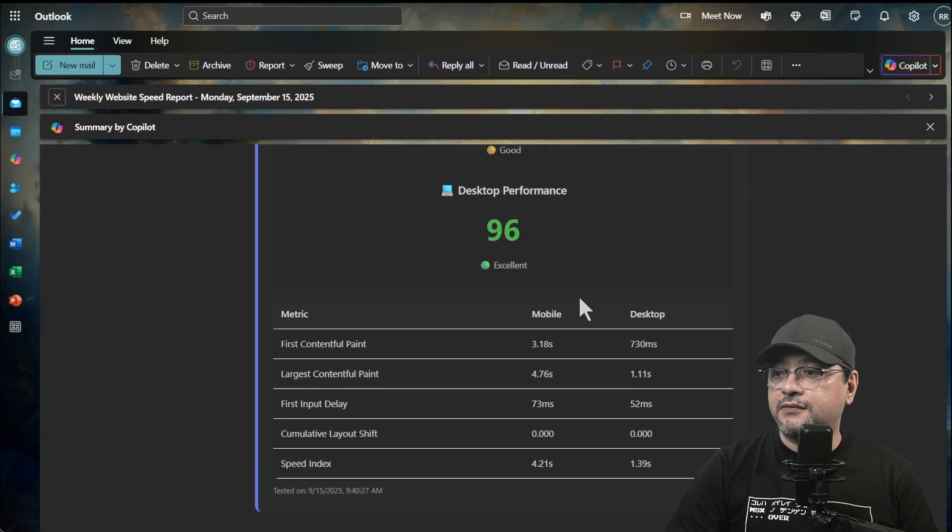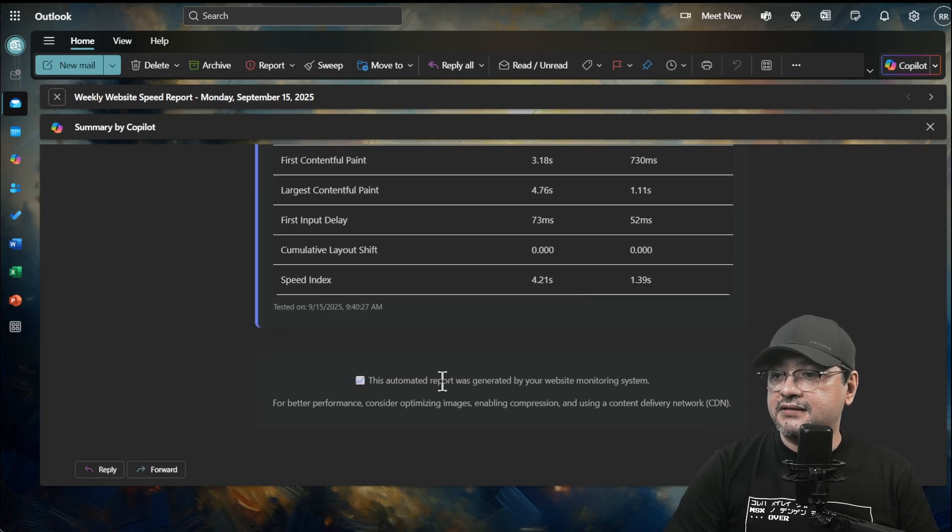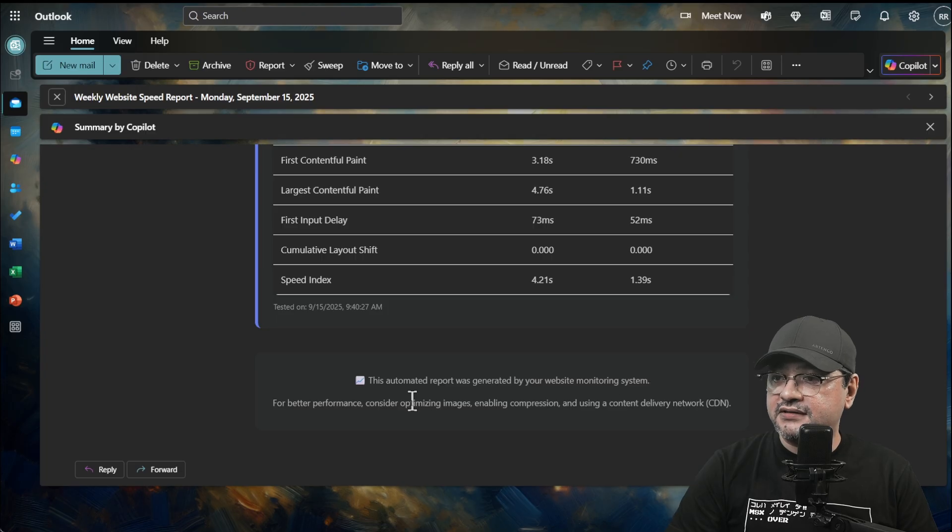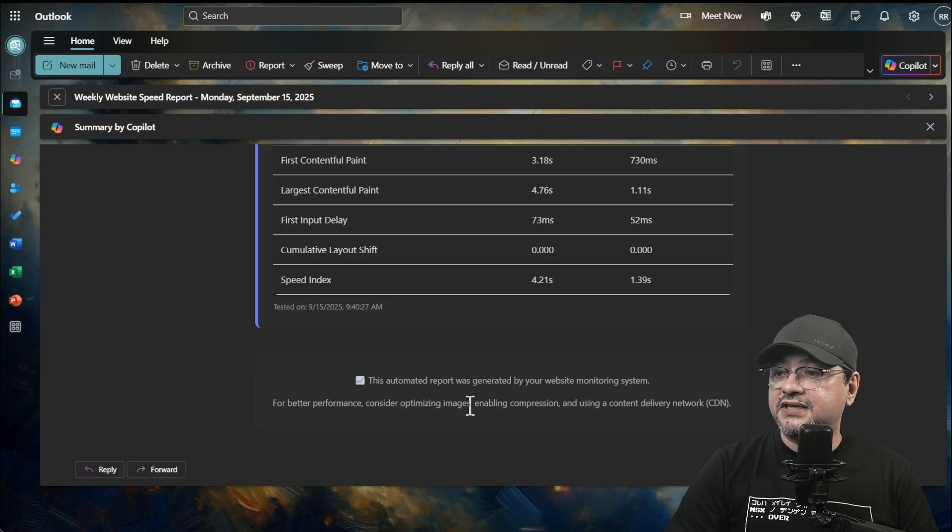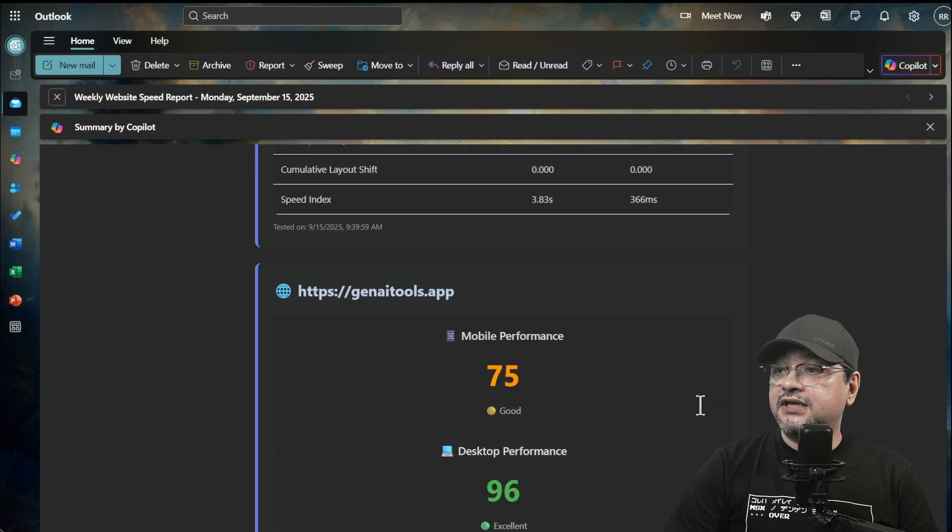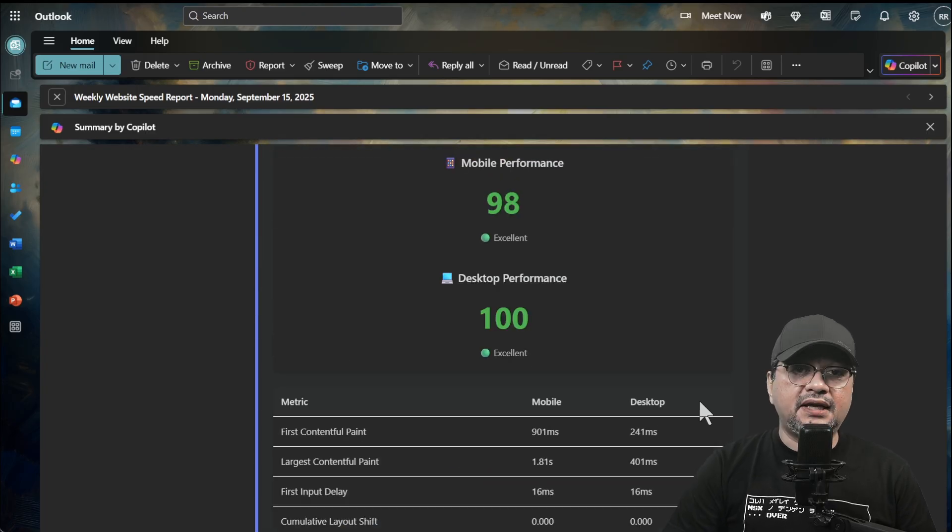Same for another website, the mobile performance and desktop performance. This automated report was generated by your website monitoring system. For better performance, consider optimizing images, enable compression and using a CDN. The email is done.